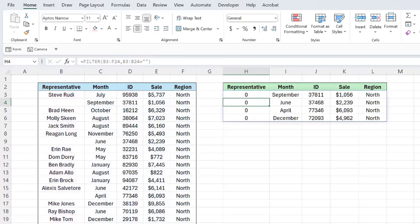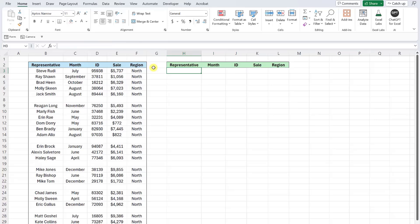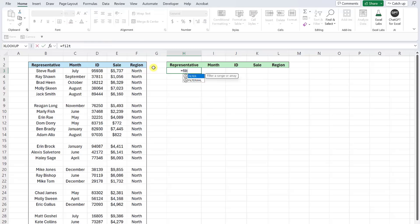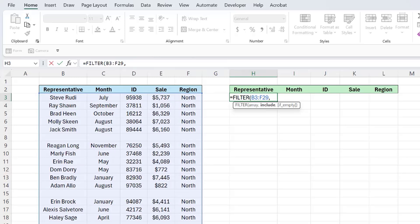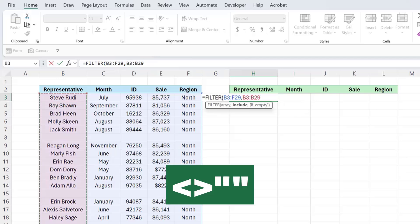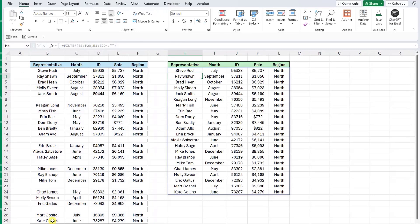Similar to returning rows containing blank values, we can also use the filter function to filter out blank rows within a data table. For example, here we have the same Northern sales data, but this time there are a lot of blank rows within the data. We can quickly clean this up by using the filter function to filter out the blank rows without altering the original data set. To do this, enter the filter function, select the data as the array argument, and enter the criteria. We want to filter this data set on rows that contain values, so select any column within the data — in this case column B — enter the does-not-equal operator, and then enter empty quotations to filter on any value within column B that is not empty.